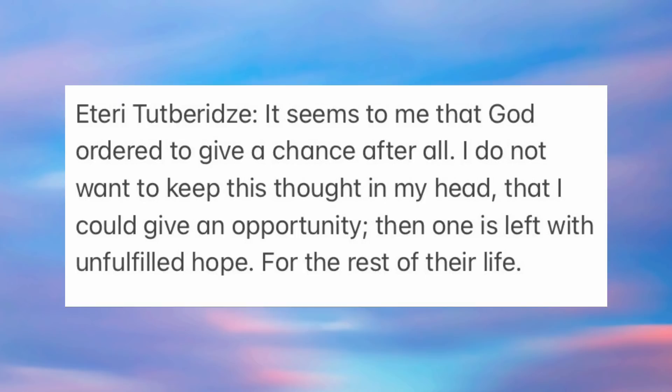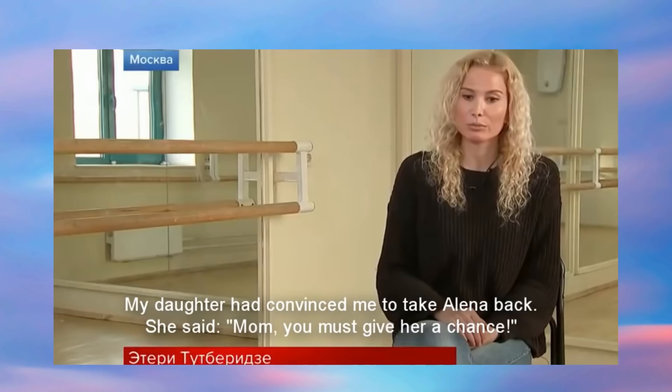Because if she gets her to succeed again, great. And if she doesn't succeed, she can blame it on Plushenko and say well I gave her the chance. The chance ordered by God. Like literally she said it seems to me that God ordered me to give her a chance.